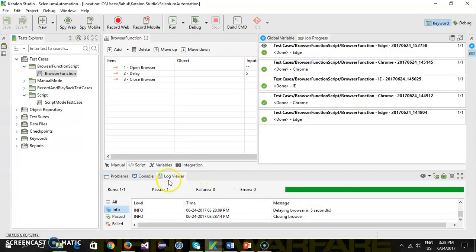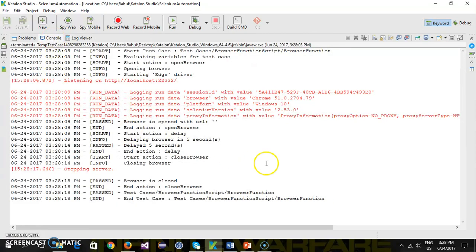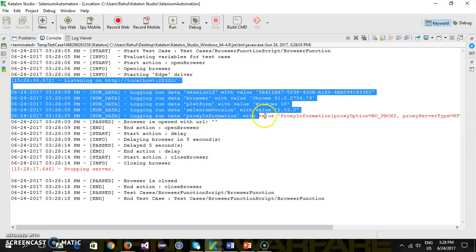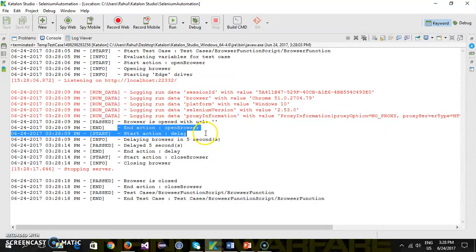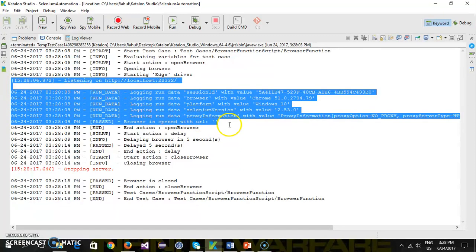It has launched Microsoft Edge, waited for five seconds, then closed the browser. If you observe the console closely, you can see first it starts the driver which launches Microsoft Edge, then opens the browser, delays for five seconds, and closes the browser. That is the best part of Katalon Studio — you don't need to worry about the driver. It will automatically set up the driver for the corresponding browser.